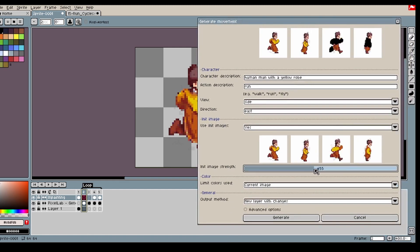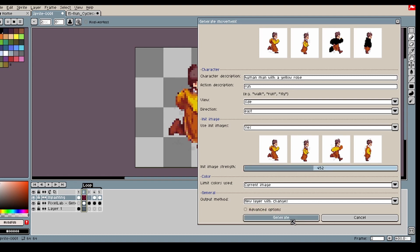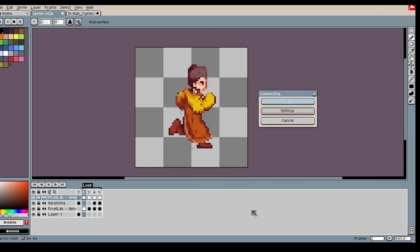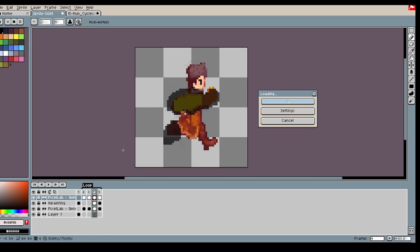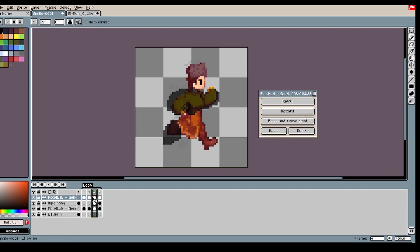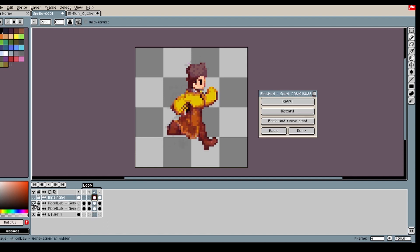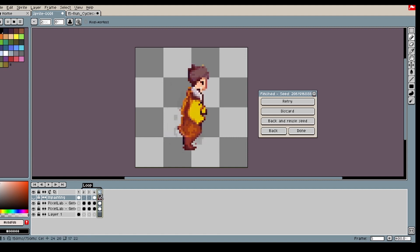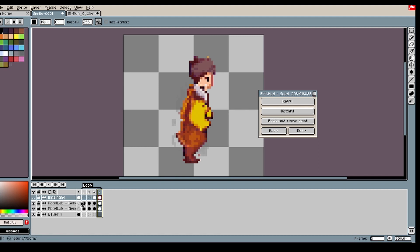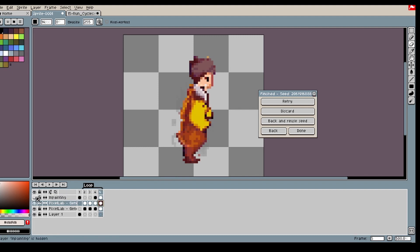For this, we're kind of happy with what's underneath. So we have to increase the init image strength because we don't want to change too much. Got pretty happy with this generation.